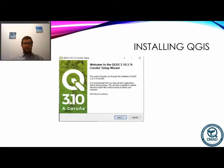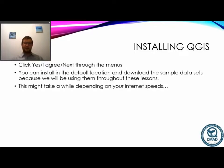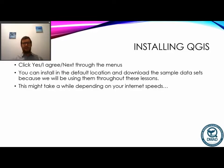Once you've downloaded and opened the installer you'll get the standard pop-up and will have to click Next, Yes, and I Agree a number of times. Generally install it in the default location, but you can choose a different path if you prefer. Please do install the sample datasets — we may well use them for a couple of the lessons. There's one for North Dakota, one for Alaska, and one other I can't remember, but we'll use them later on. It might take a little while to download depending on your internet speed; they're not huge files but they did take me a long time last time.